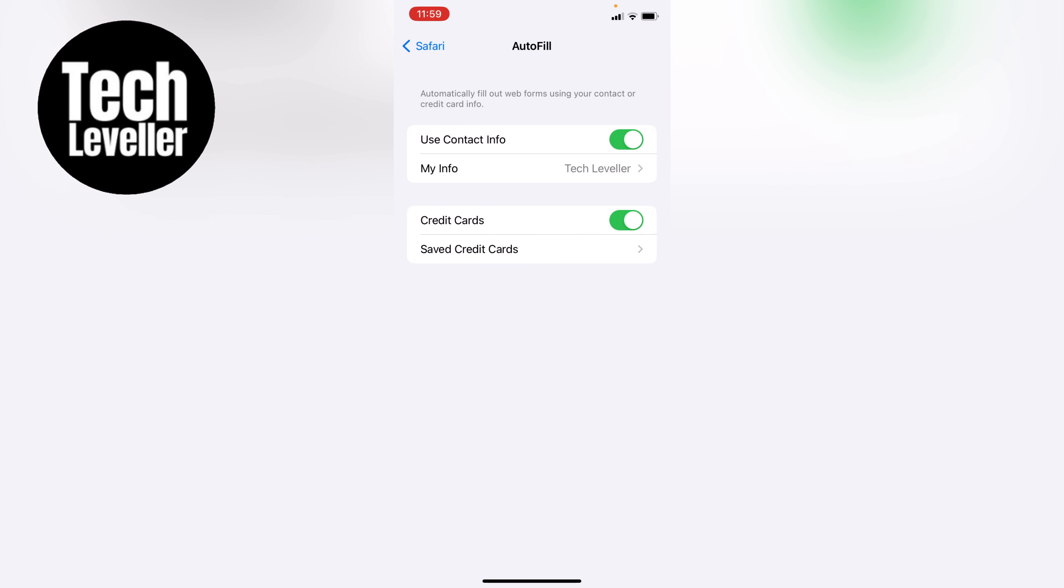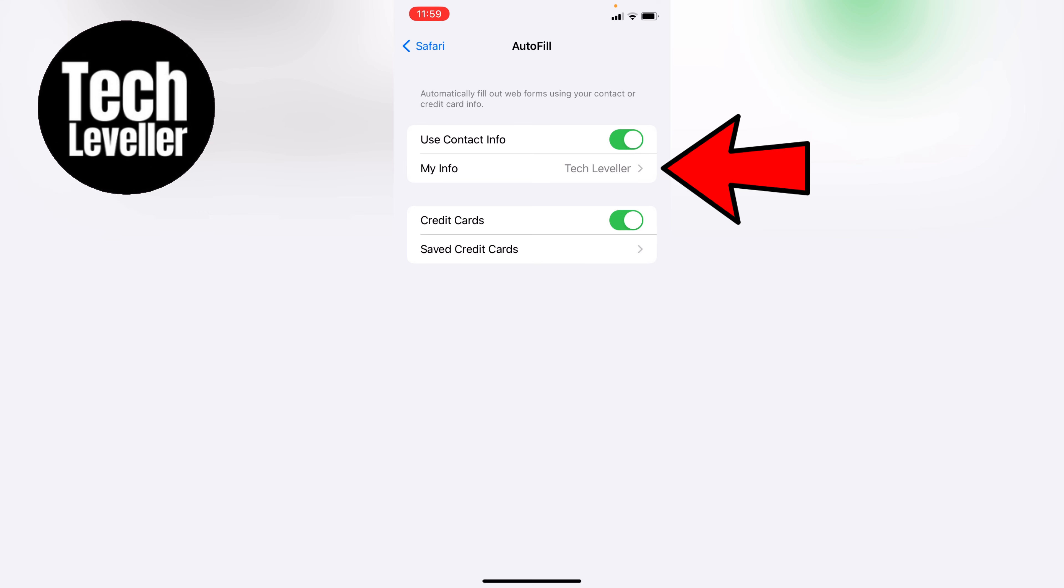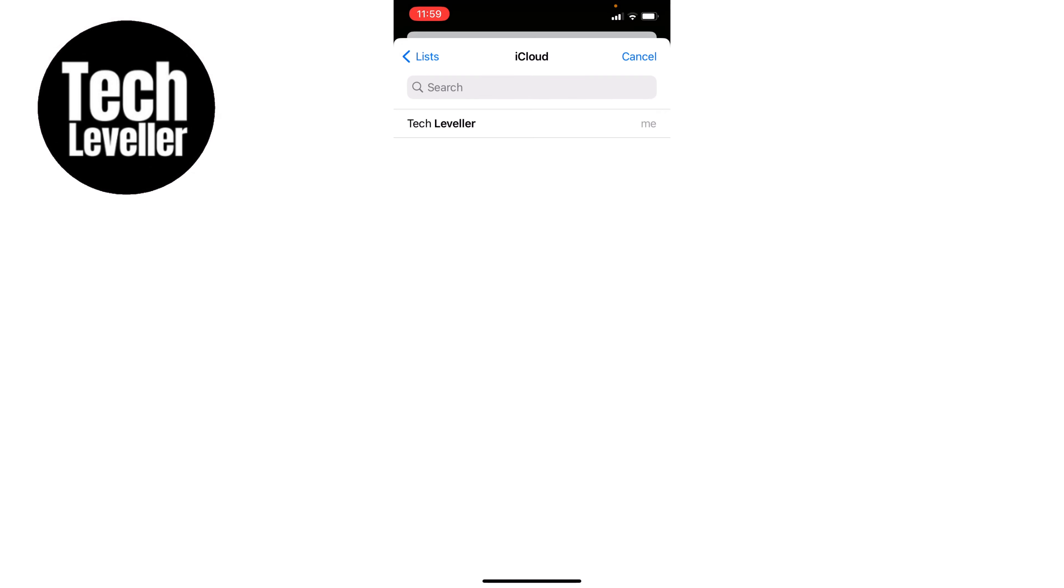Within this section, you have both contact information and credit card information. You can see at the top that 'Use Contact Information' is toggled on, and my information is linked to this account, Tech Leveller. Let's tap into that.